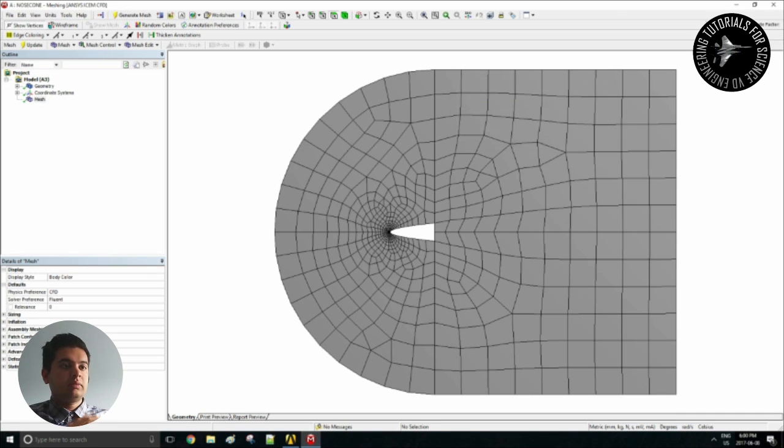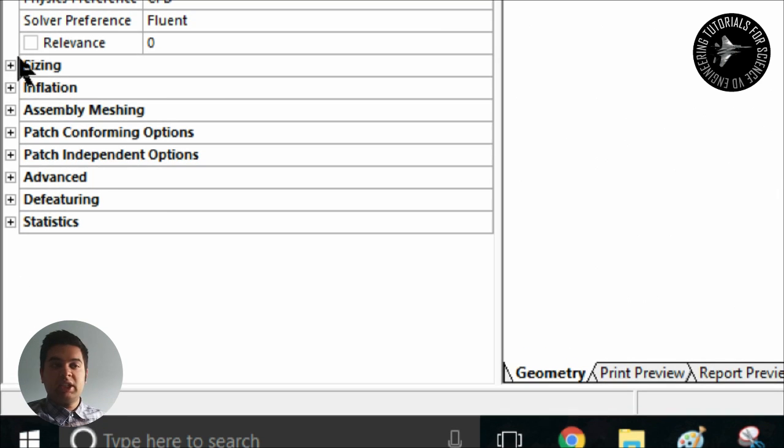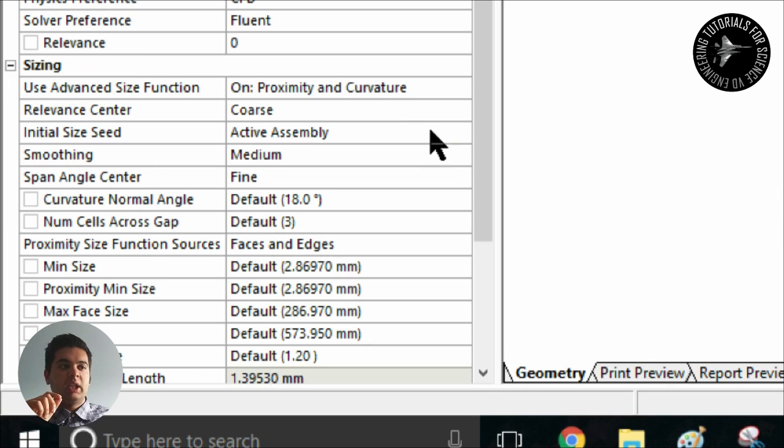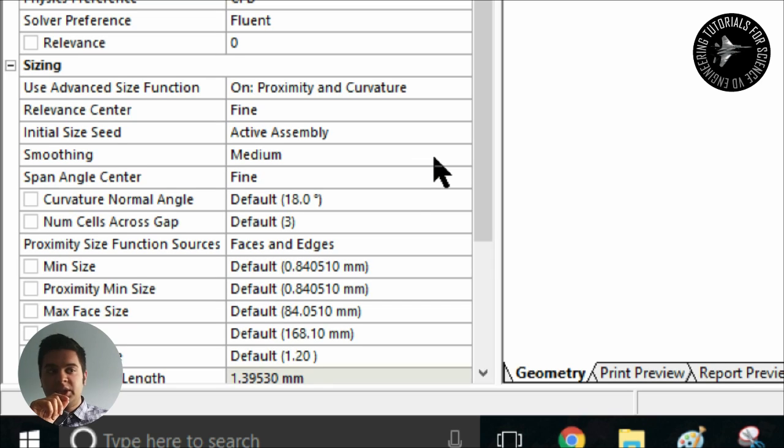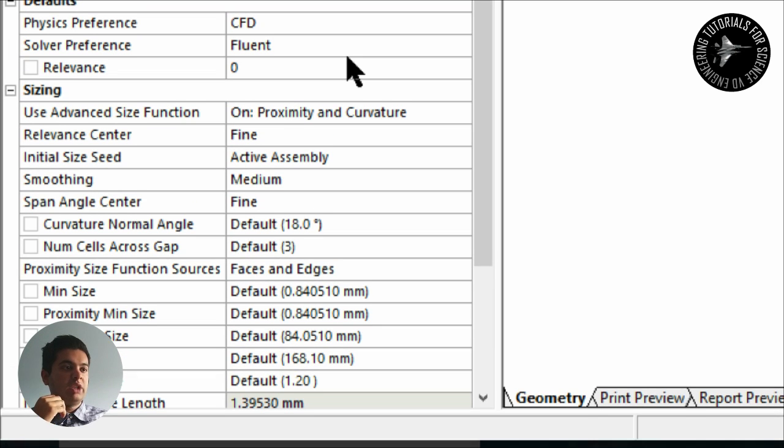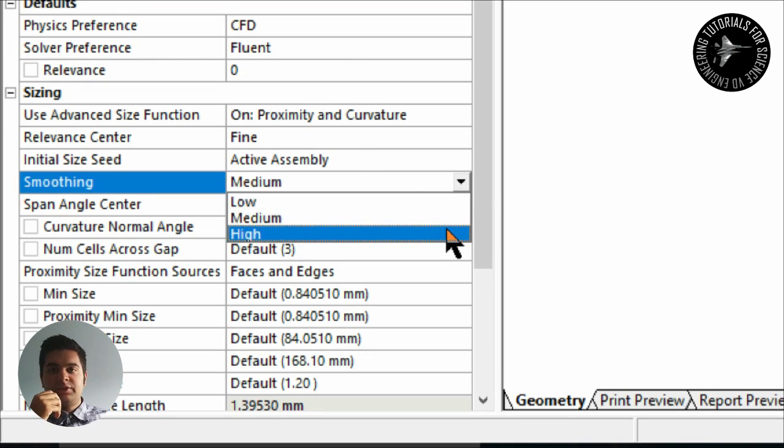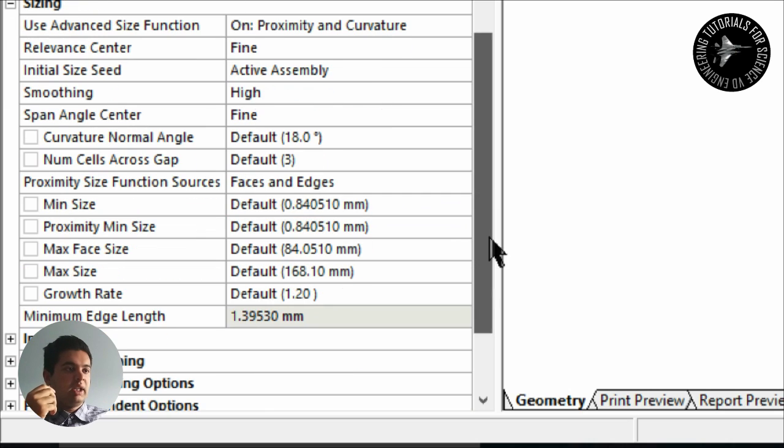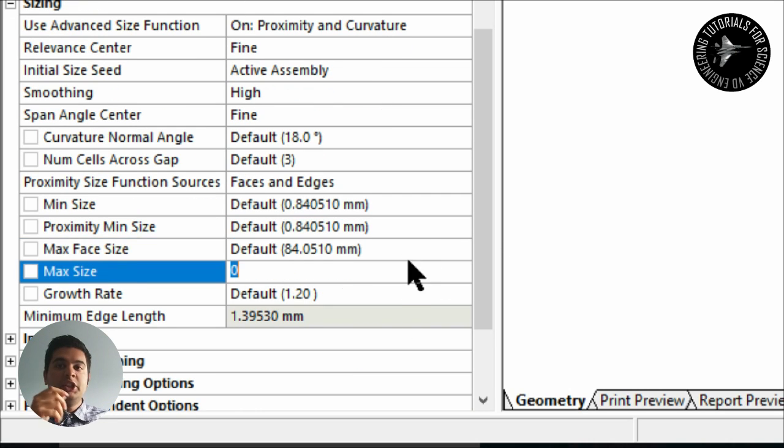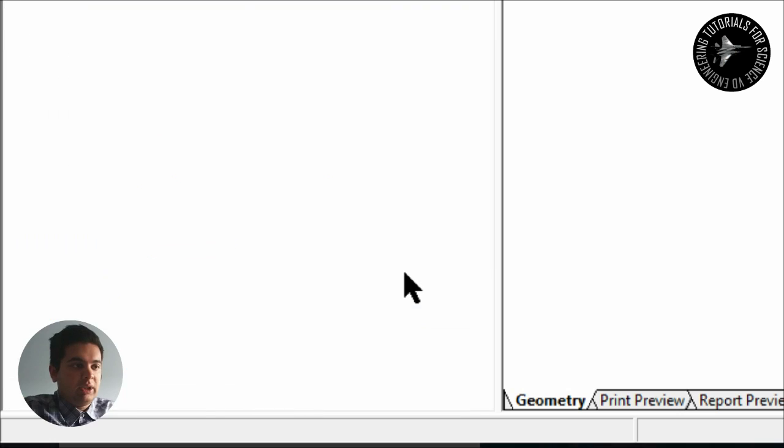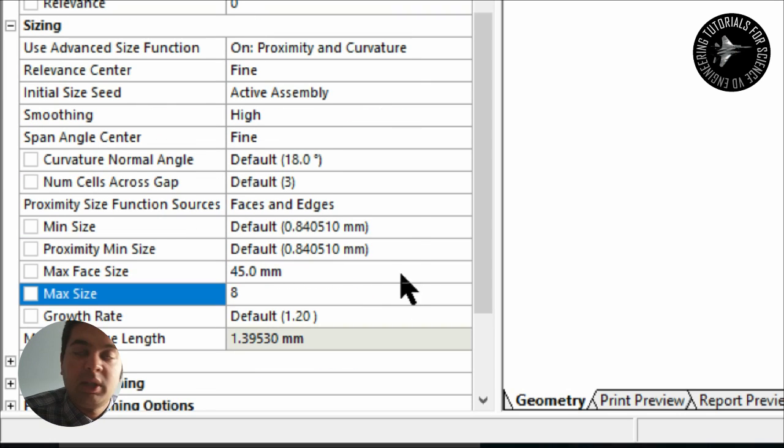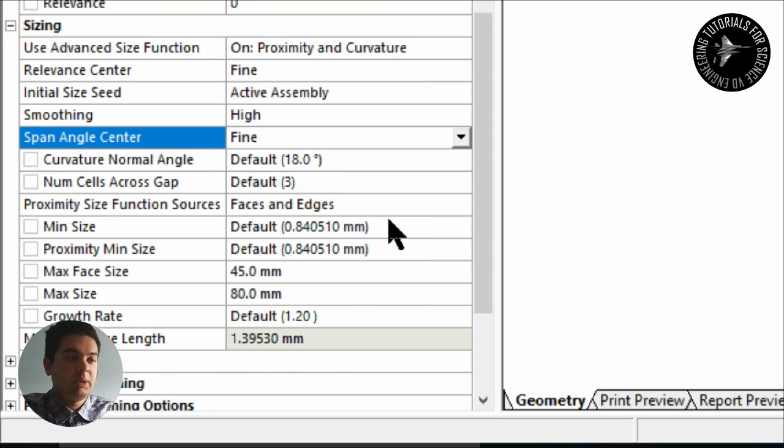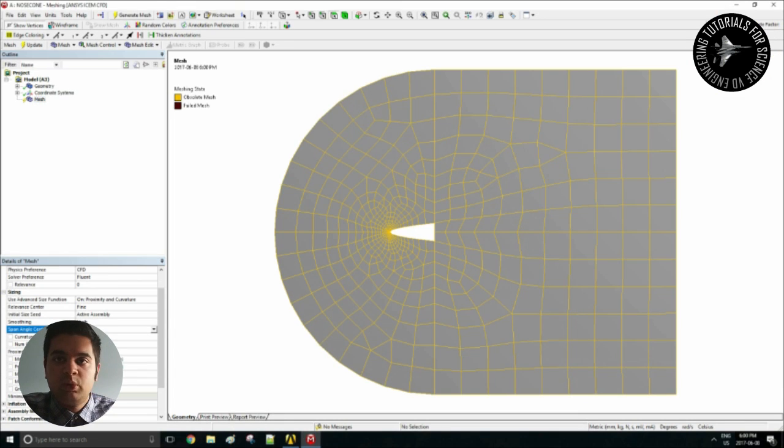Let's see what happens. It should take a minute and you have a mesh. It looks slightly better, it looks more structured for sure because now we can adjust our sizing. Make it fine, relevant center, use advanced size function to on, and then simply select high smoothing and then reduce your maximum sizing there.